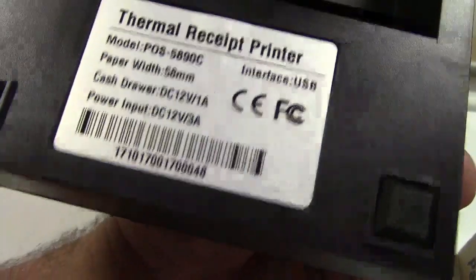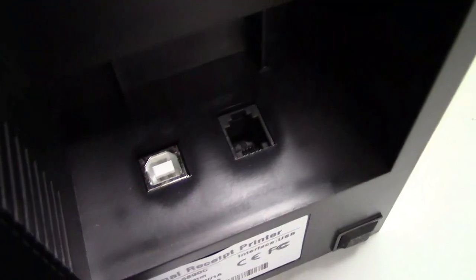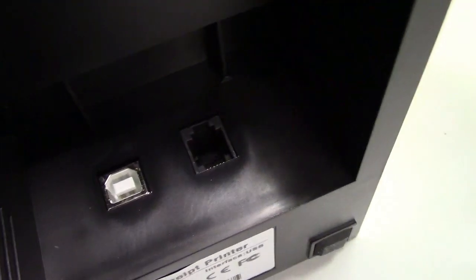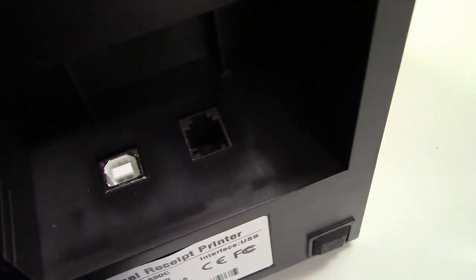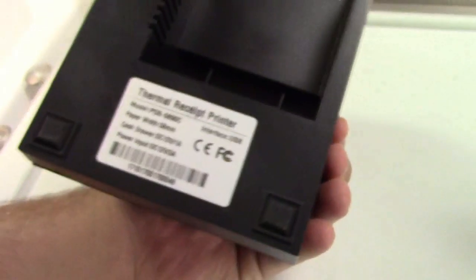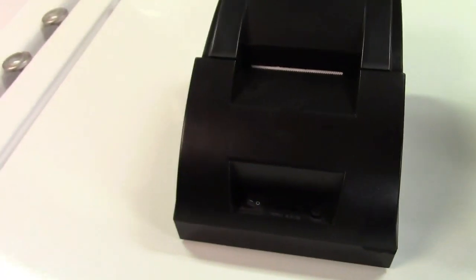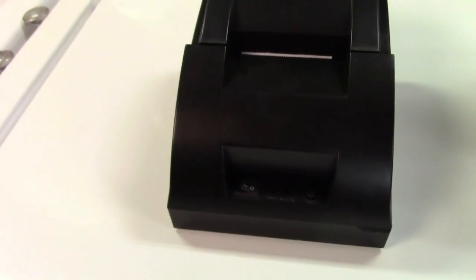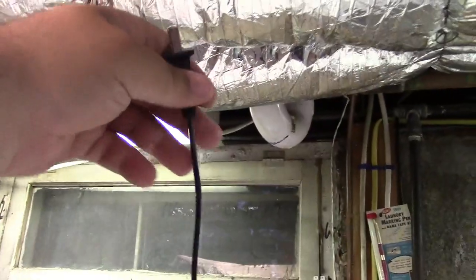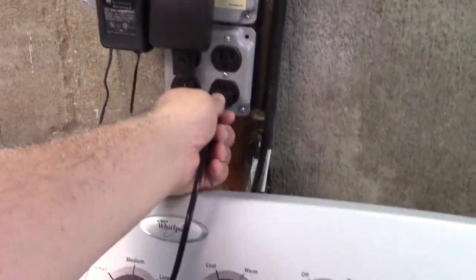Well that tells you what it is right there, dash 5890C. Interface USB, paper width 58 millimeter. Cash drawer power input, and there is a USB port and a telephonicus looking connector. Now they don't really tell you much about that, and the operating manual won't tell you either. They give you a really long power cord.